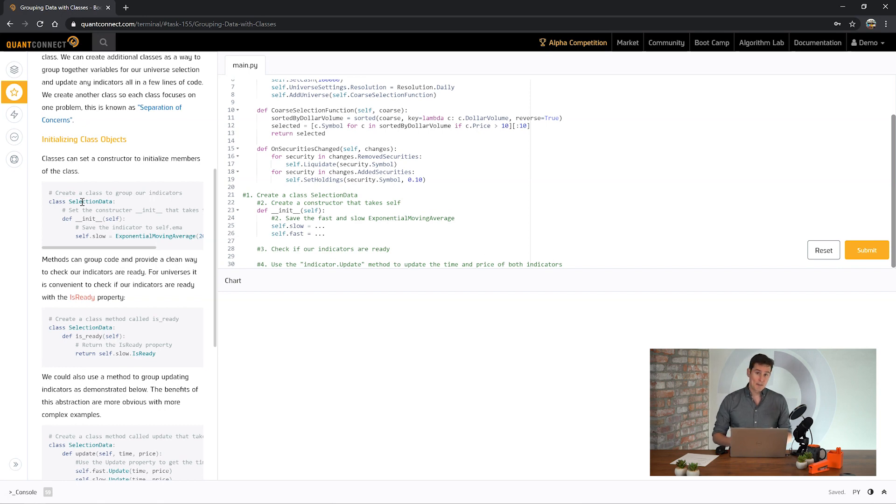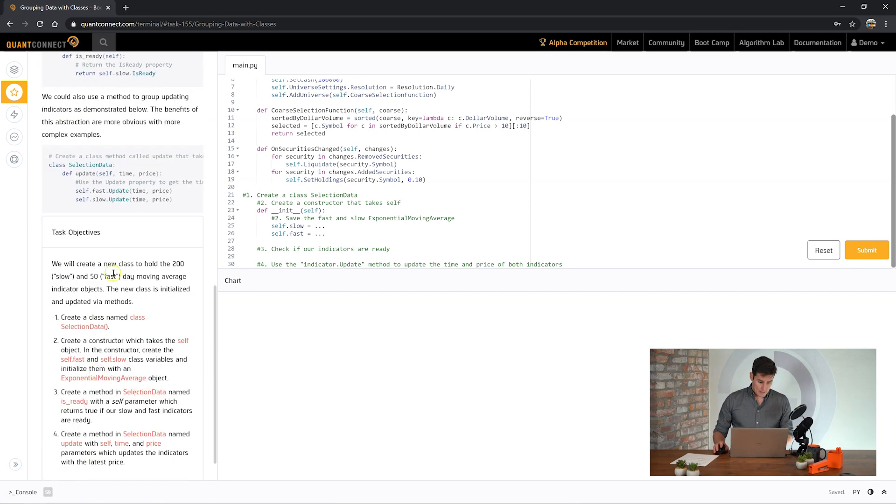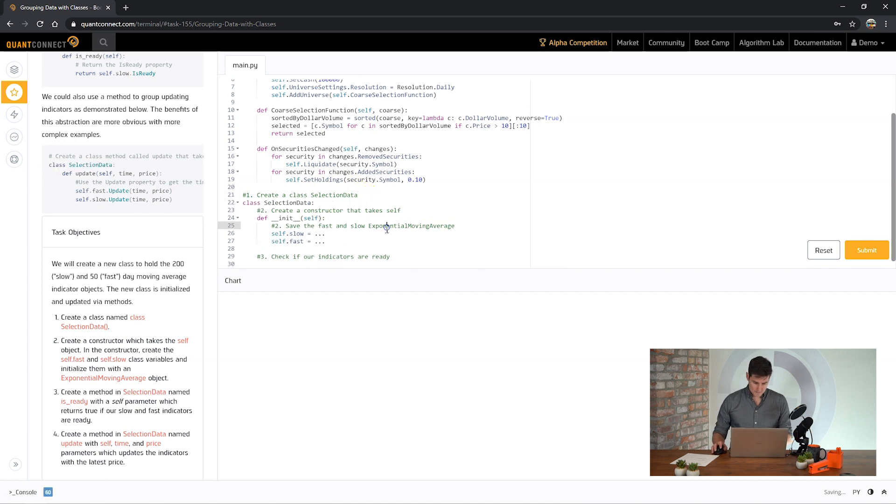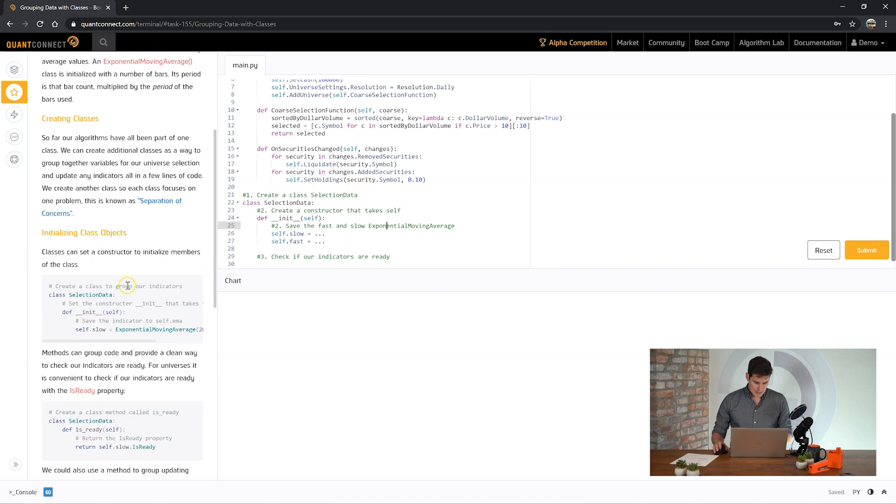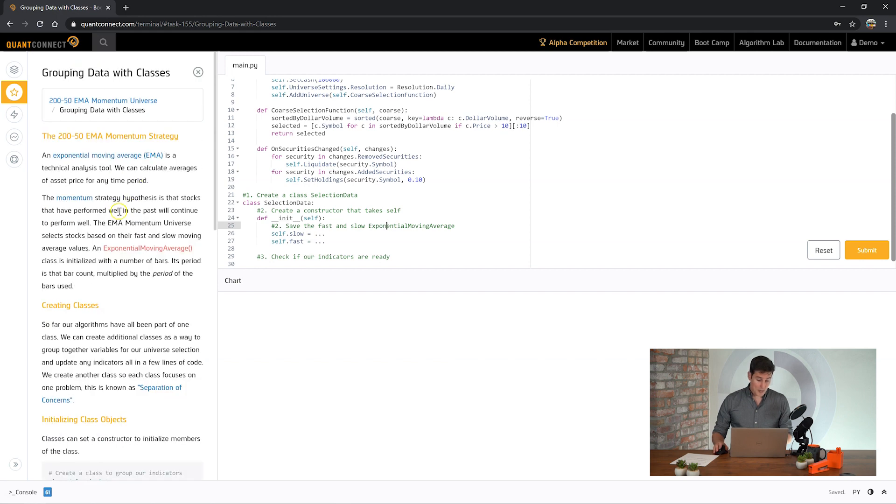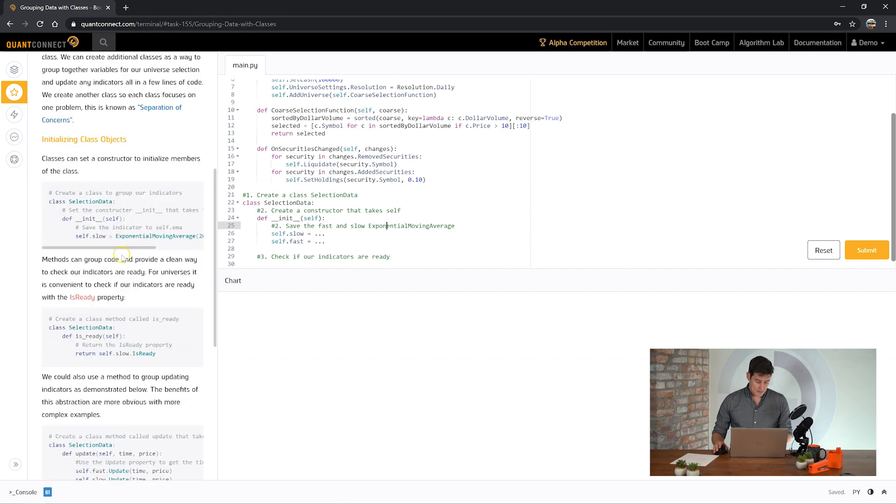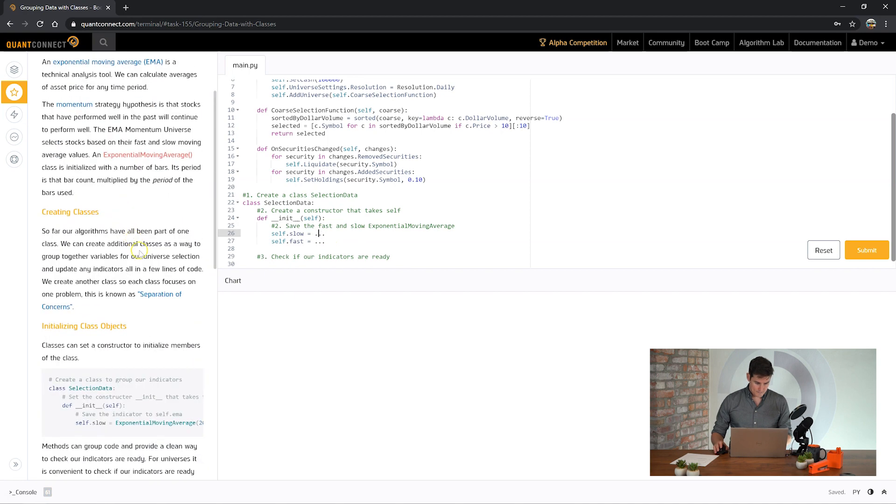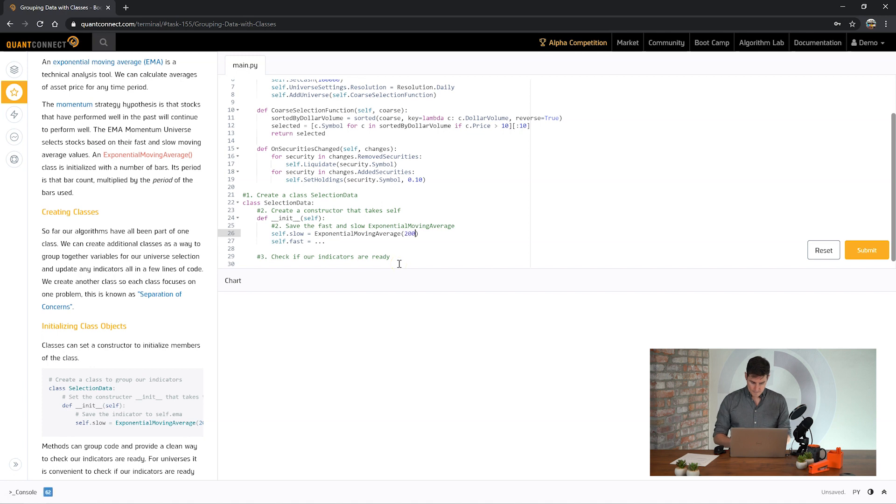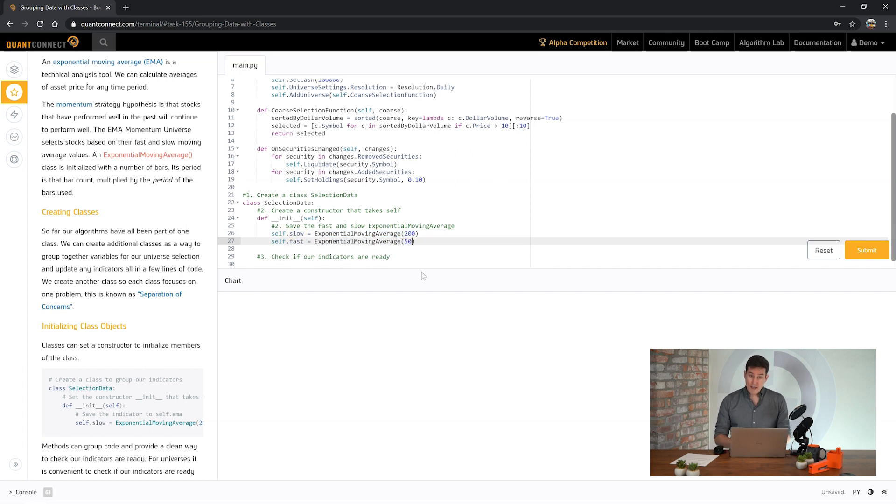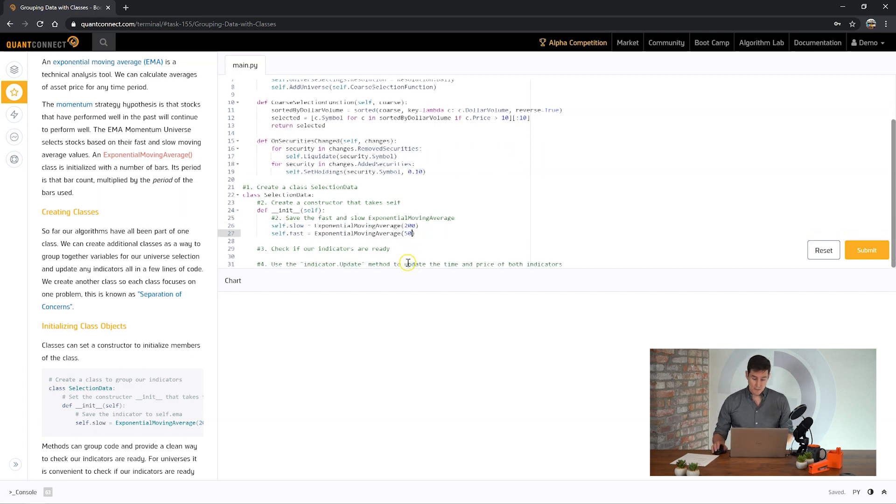Here we're going to create a class called selection data and it's going to be responsible for holding the indicators and keeping them updated. We're using 50 and 200 EMAs here so let's create our EMAs. The 200 is the longer period for the EMA so we'll call that one the slow one, and the 50 is the faster EMA because it's getting updated more quickly.